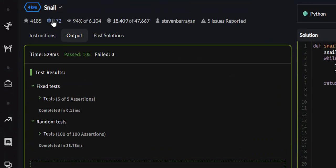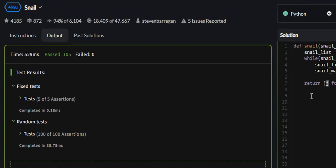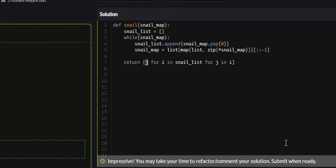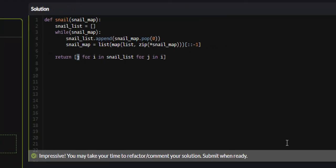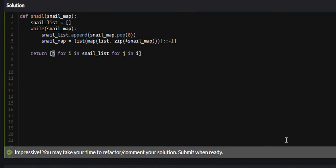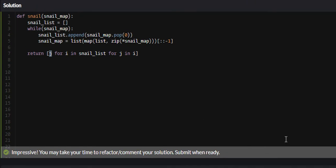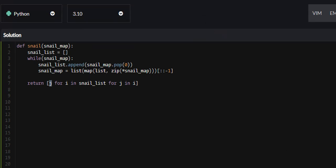So that is the snail problem on Code Wars. It is a bit difficult if you're not familiar with any of these algorithms, but the more you do it, the more used to it you'll get. So if you found any value from this or you learned anything, I would appreciate it if you liked, commented, and subscribed, and I will see you guys in future tutorials.